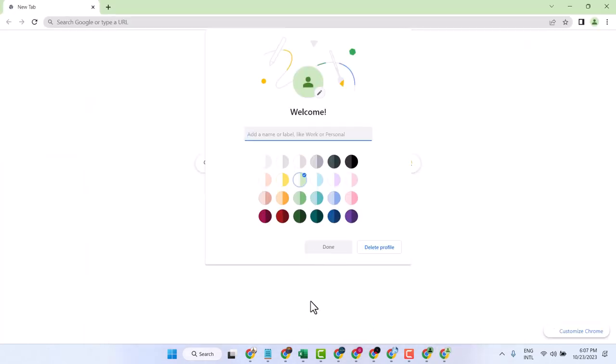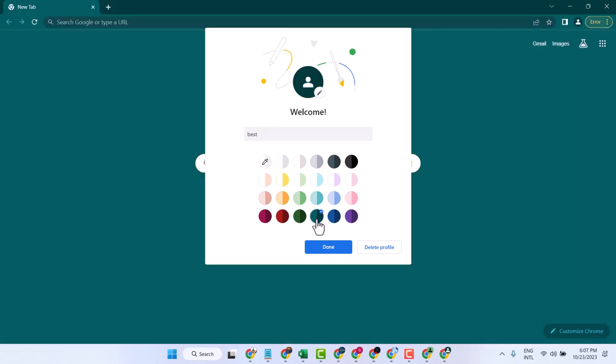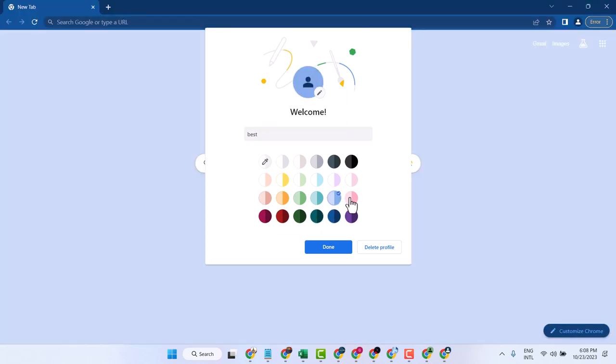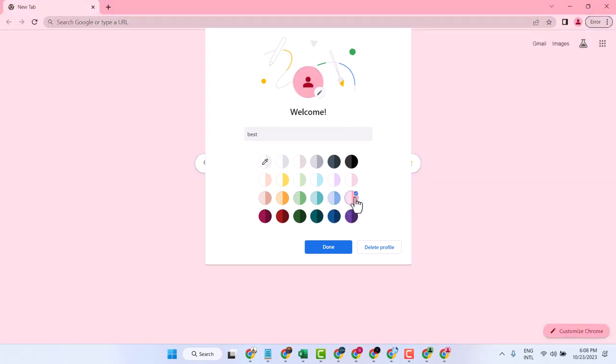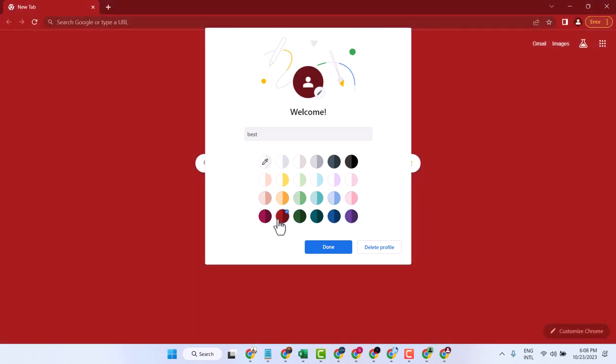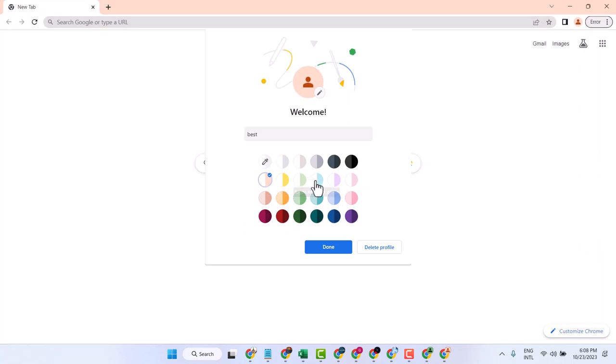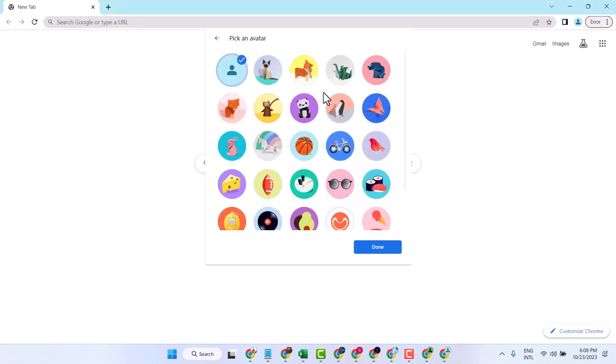You can give a name for this profile, select any color, and change the profile image.